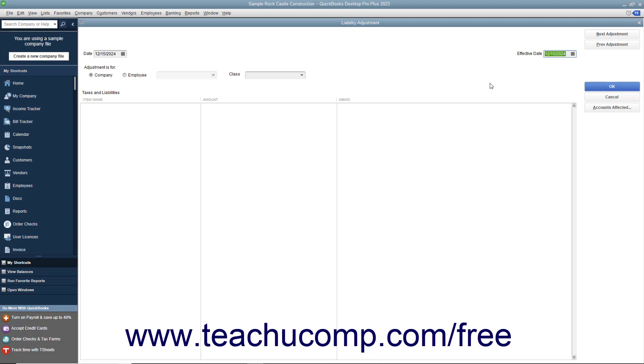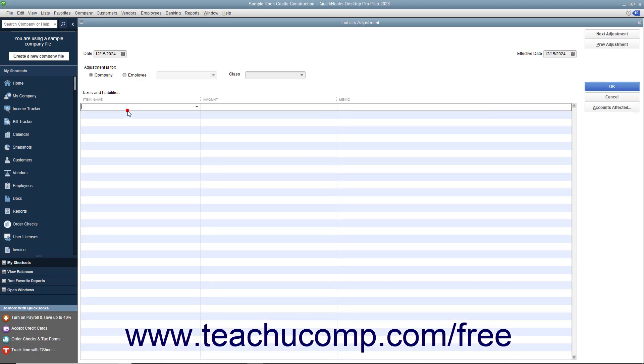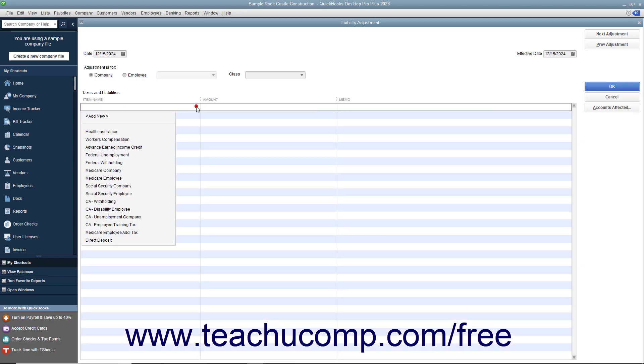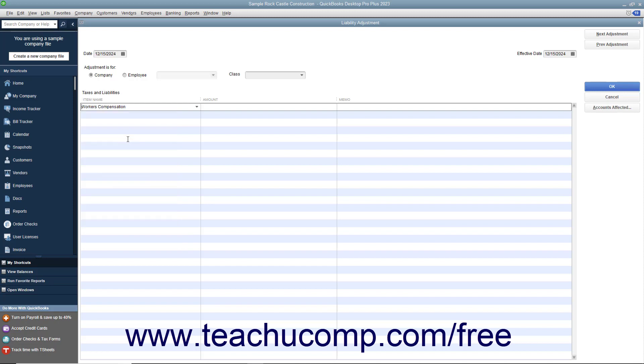Next, choose whether this liability adjustment is for the company or a specific employee. In the Item Name field, choose the Payroll Liability to Adjust and enter the amount of the adjustment into the amount field.